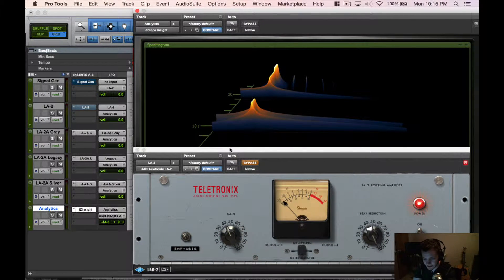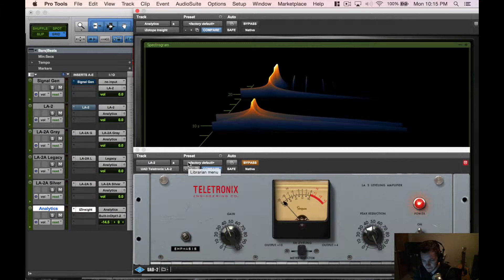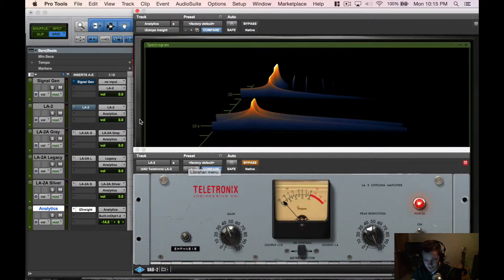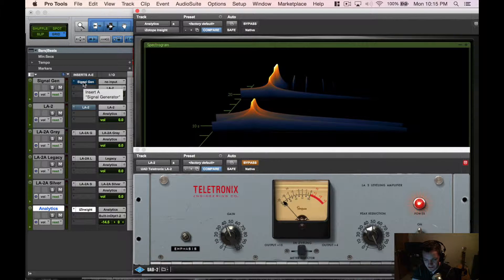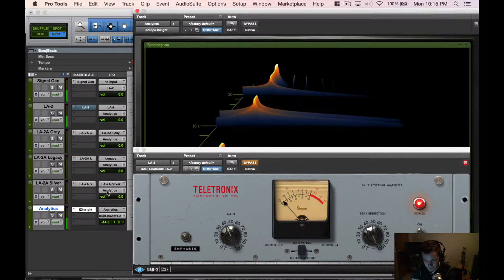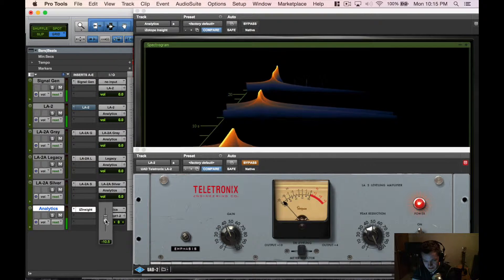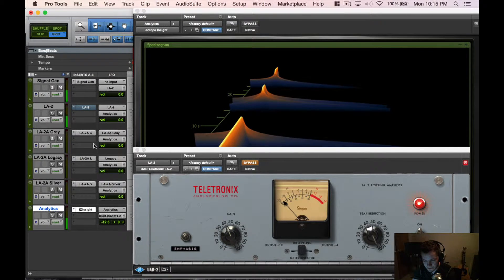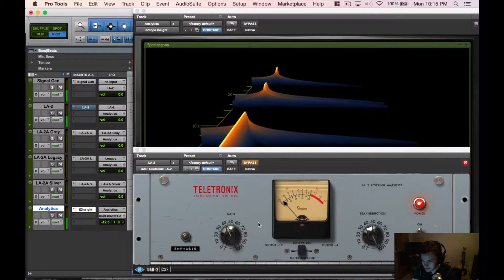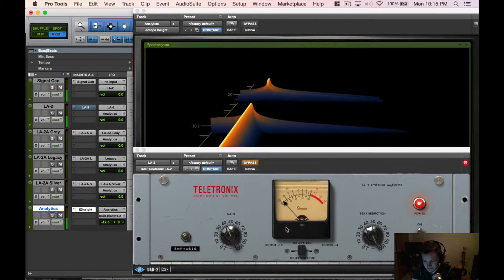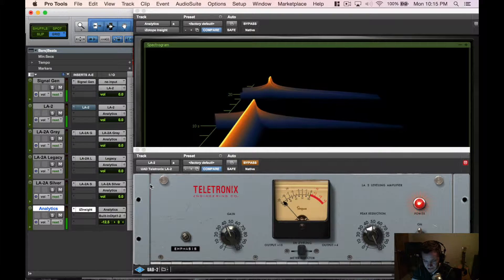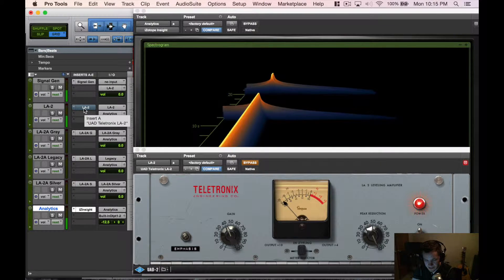We're going to start out with the LA-2, which is the vintage model of the LA-2A or the first generation. We have our signal generator here, we're going to pop that on at 500 Hertz, and we have this analytics sub here turned down a little bit so it doesn't get too loud on us.